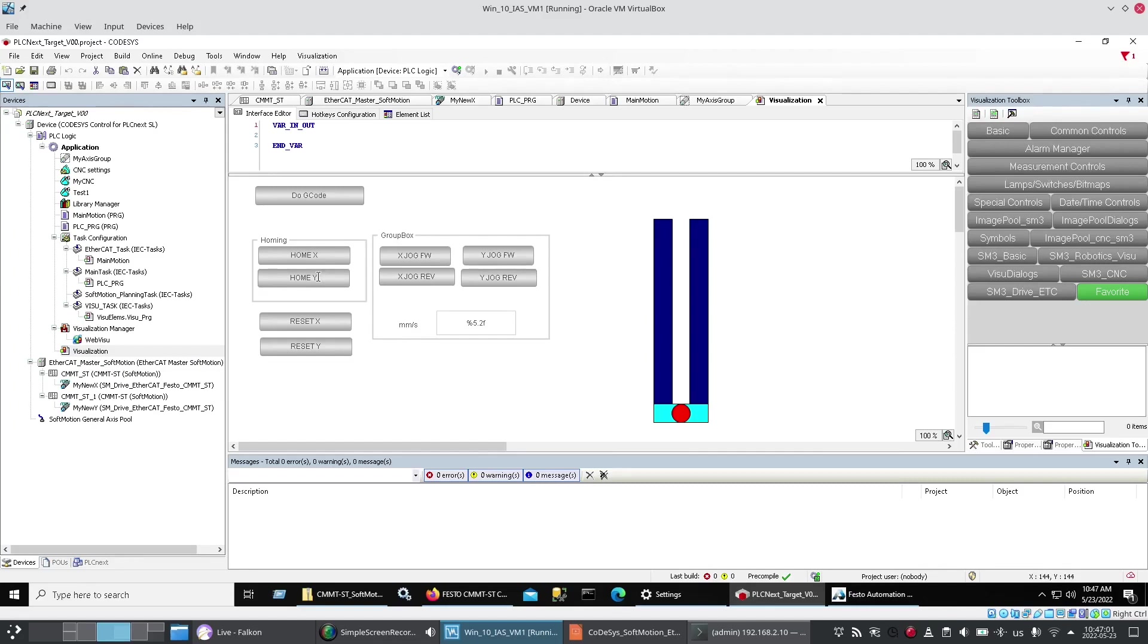Here are the bits. For the homing routines. Here are the bits. For the reset blocks. And jog forward. Jog reverse. For each of my axes. And the ability. To set a speed. For it.